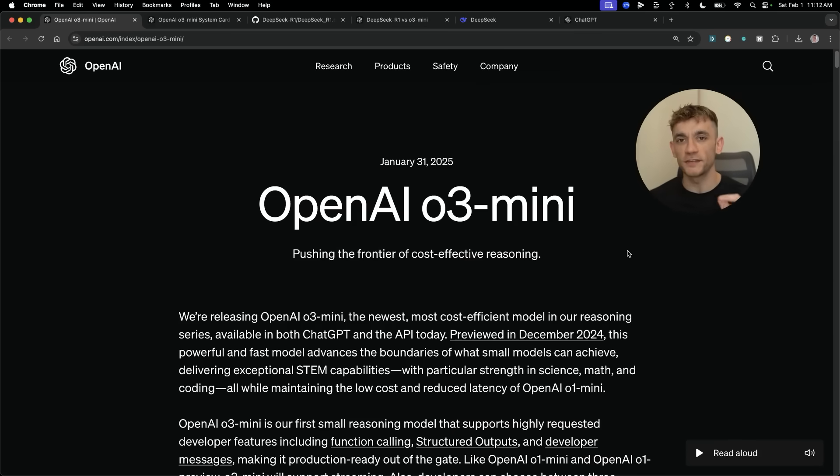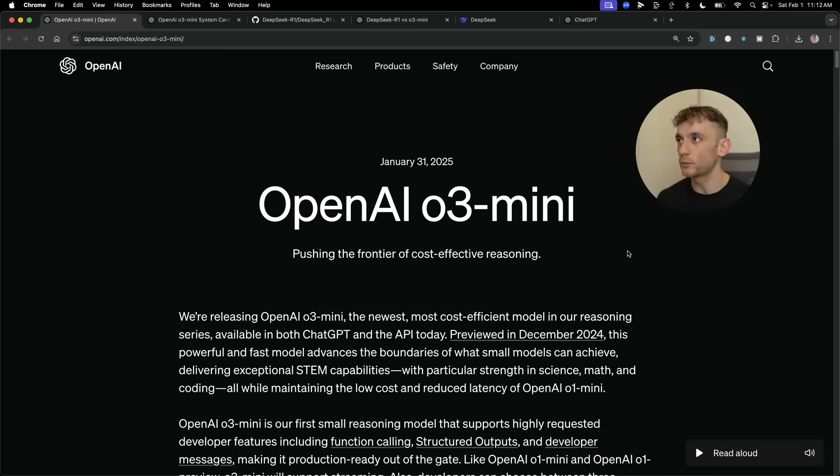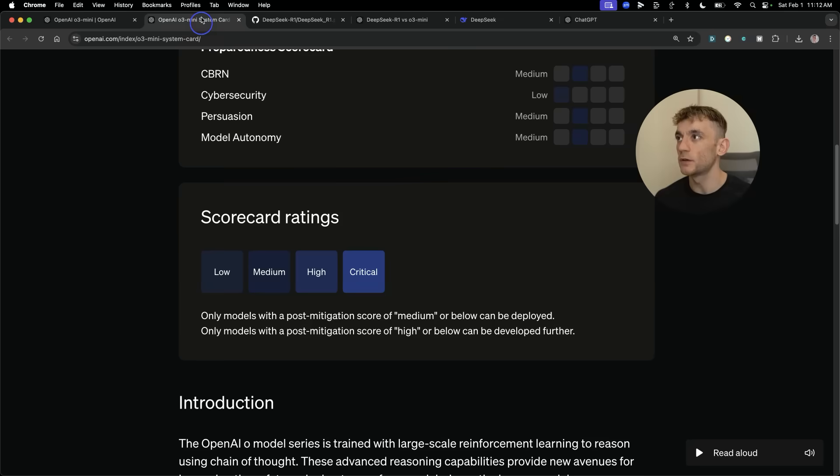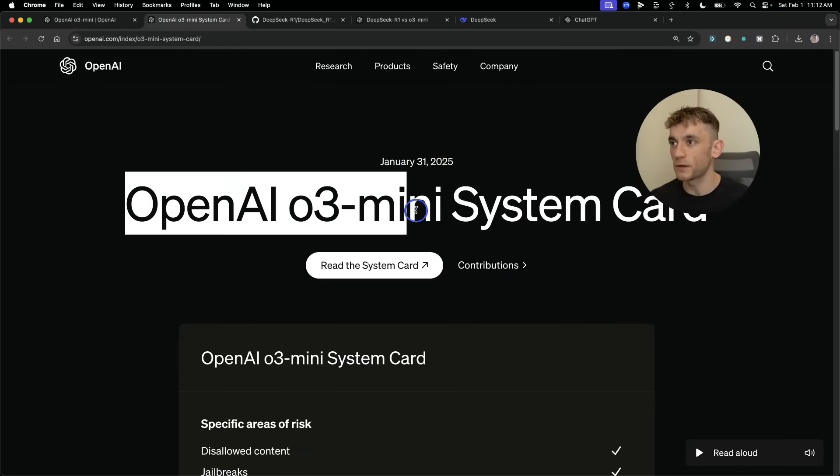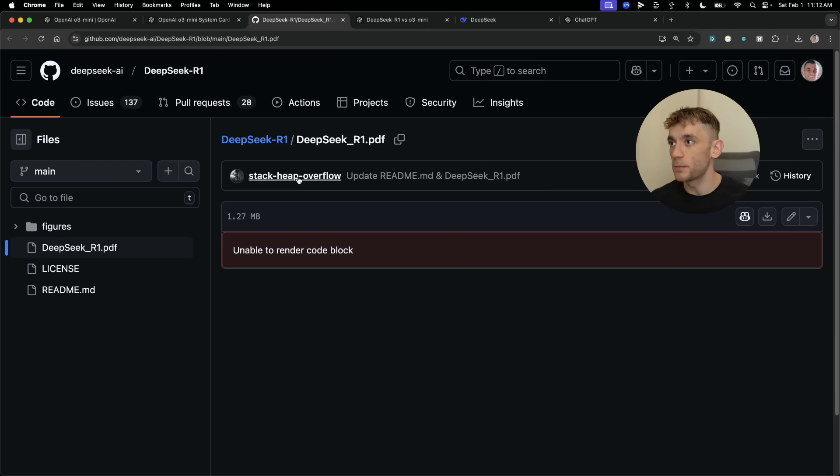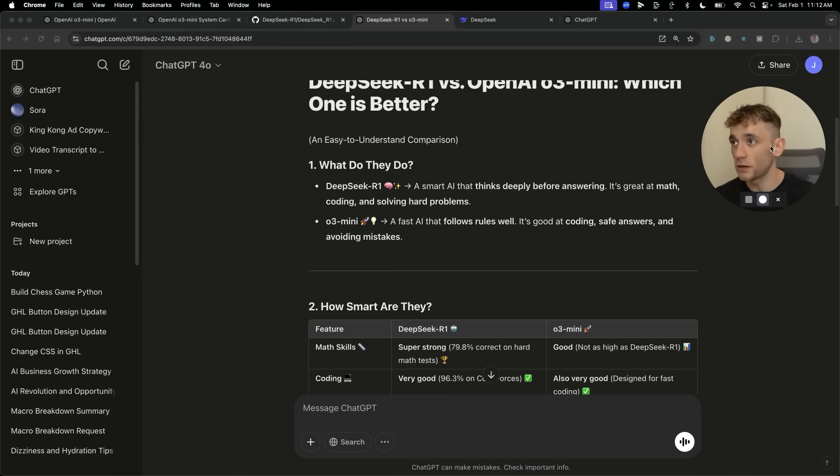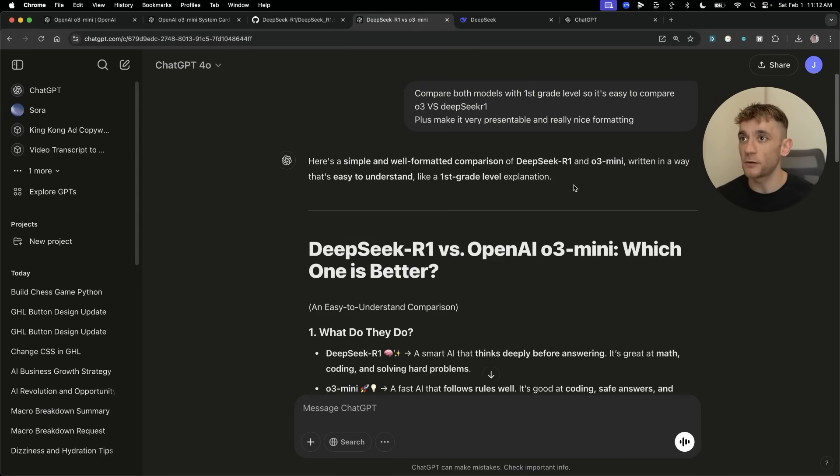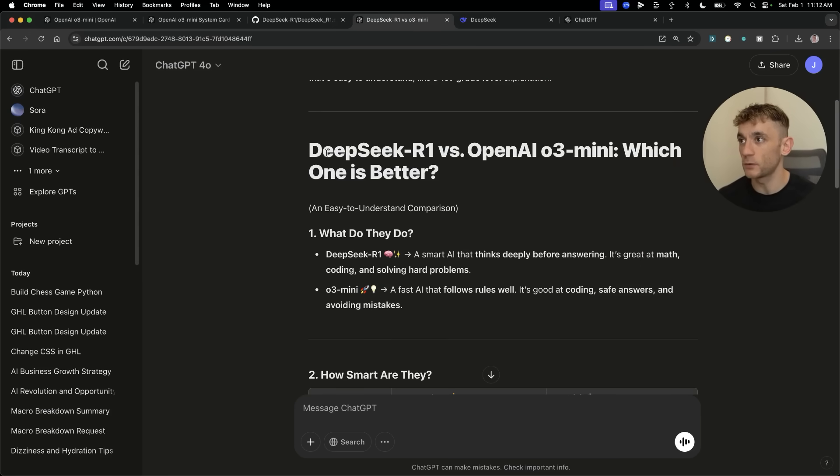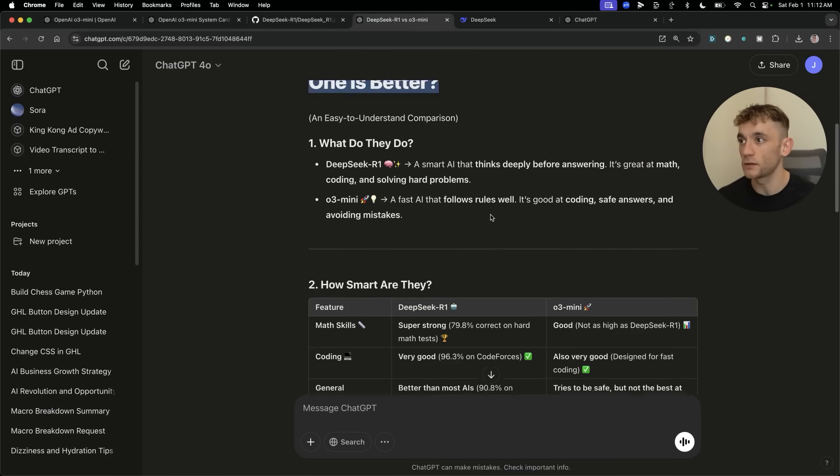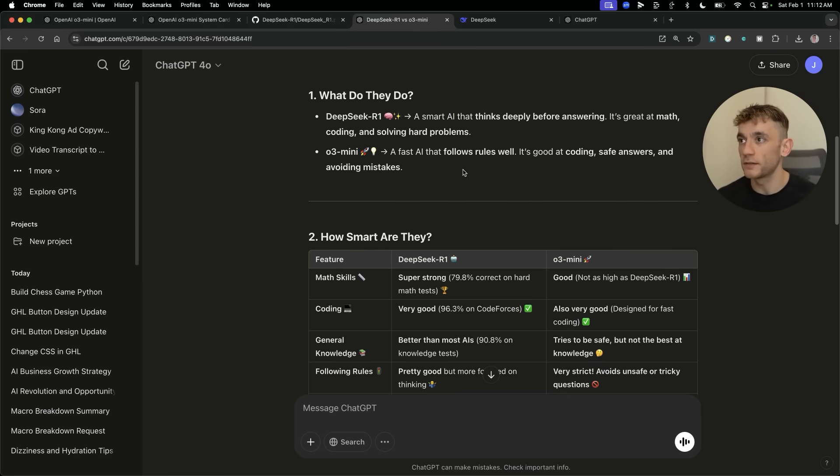O3 Mini versus DeepSeek R1, which is the best and who wins. We're going to test it out today. First thing we'll do is compare the paper on O3 Mini and the paper from DeepSeek R1.